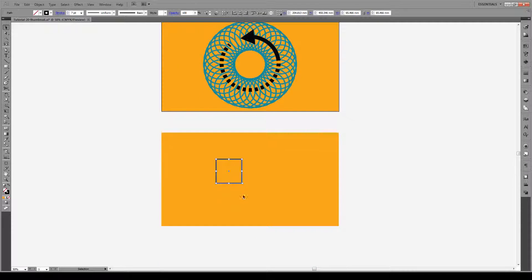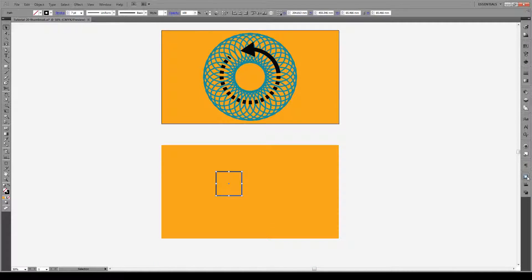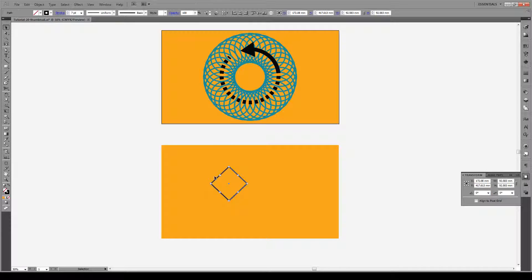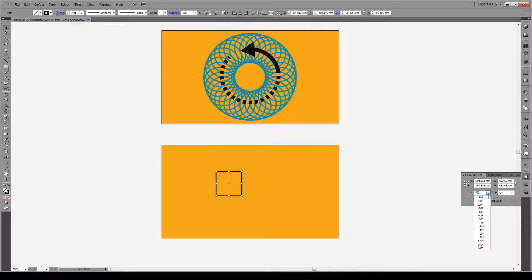The second way of rotating is to go to the transform panel and we can rotate it around a reference point. This reference point refers to the bounding box, so this would be the center and here would be the angle. We can set 45 degree angles from the center. We can also rotate it around the bottom right hand corner, bottom left, or any other position by just selecting that reference point on this figure. If we rotate 45 degree angles we see it pops up by 45.